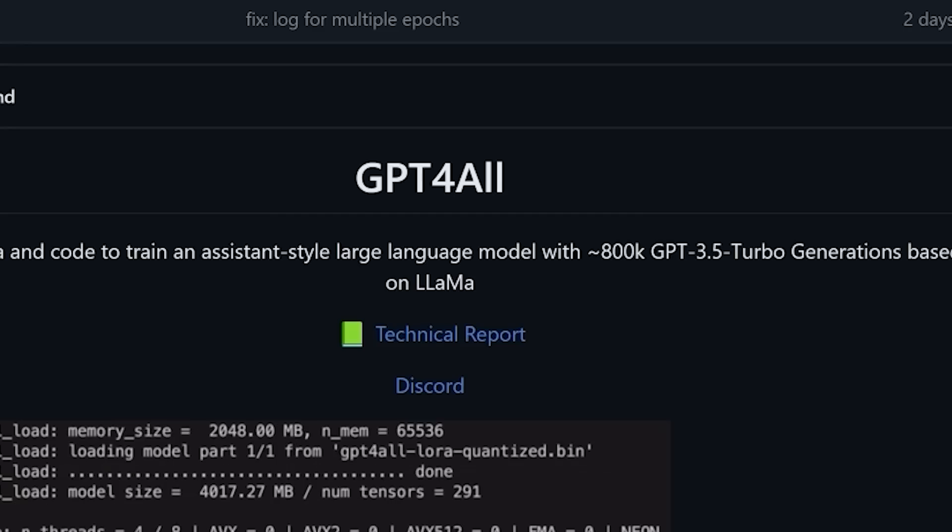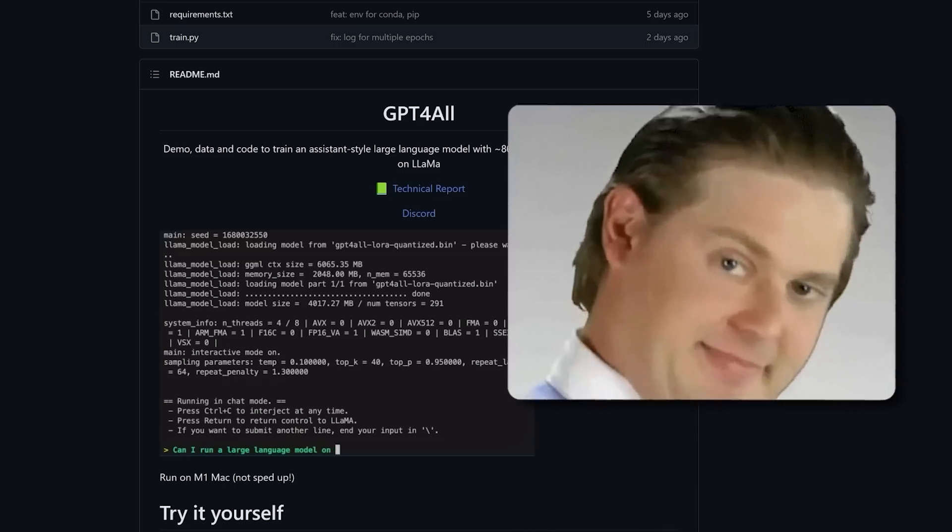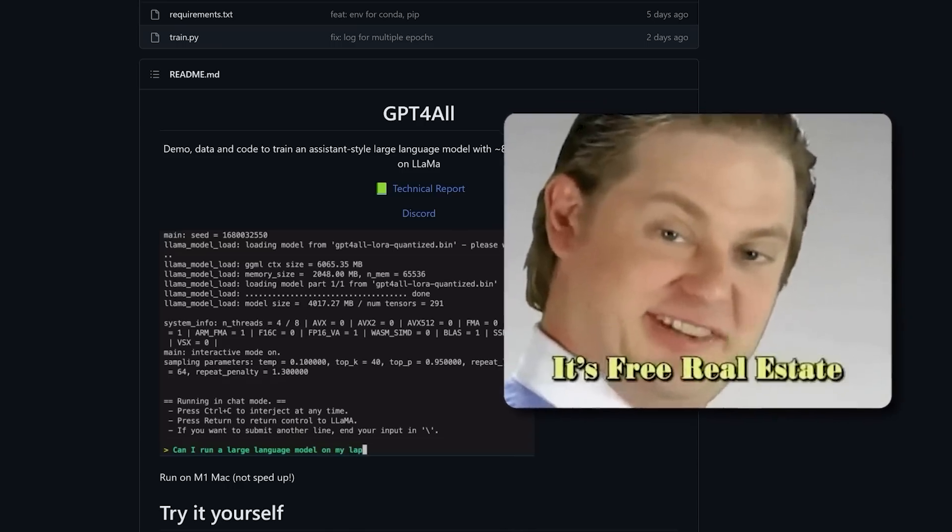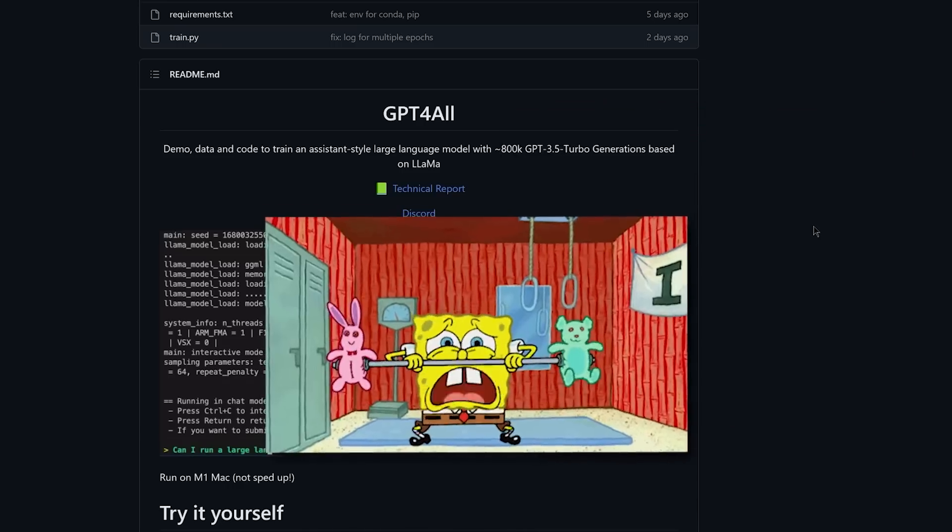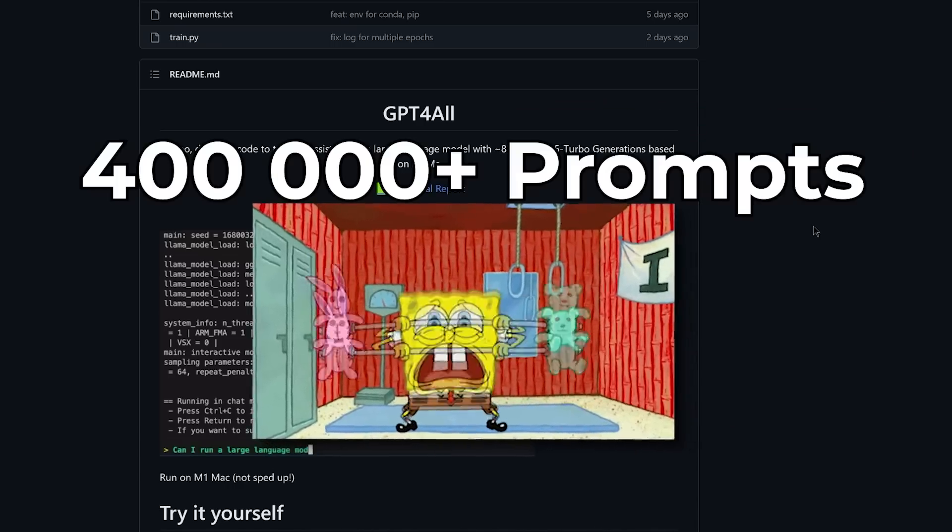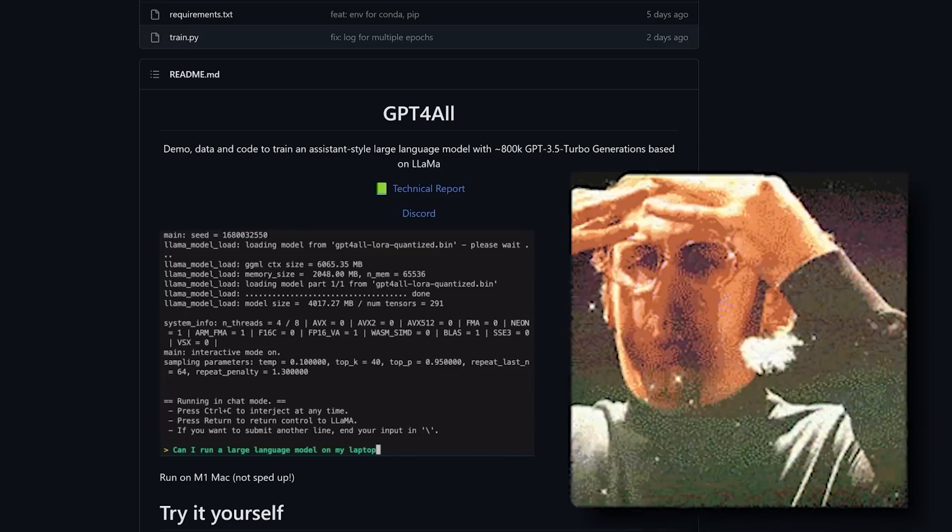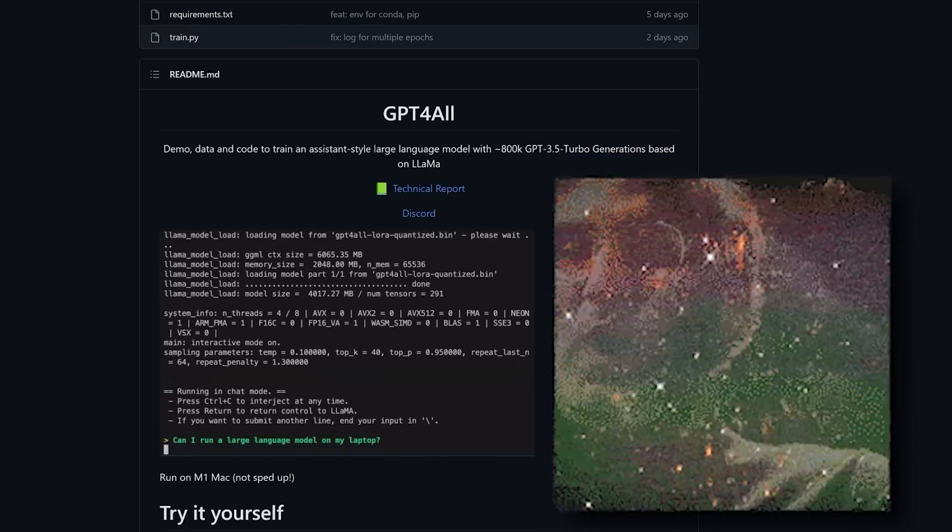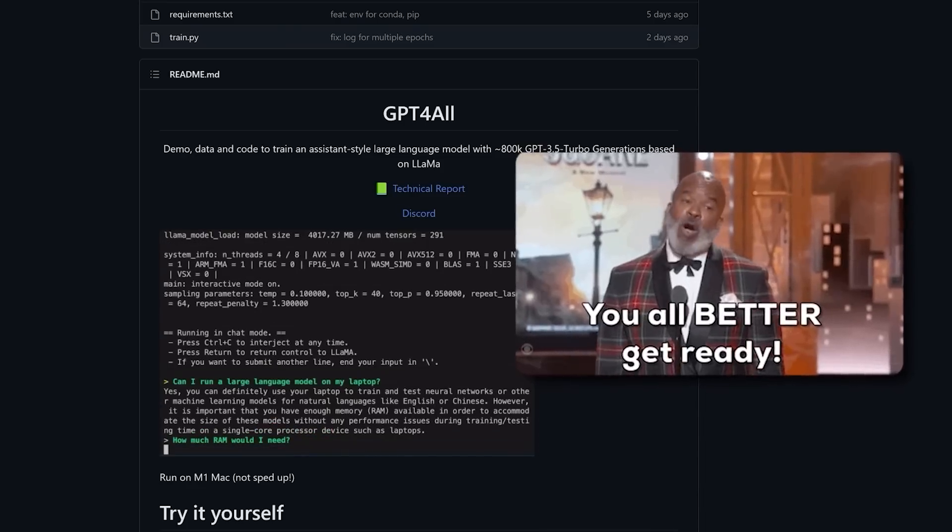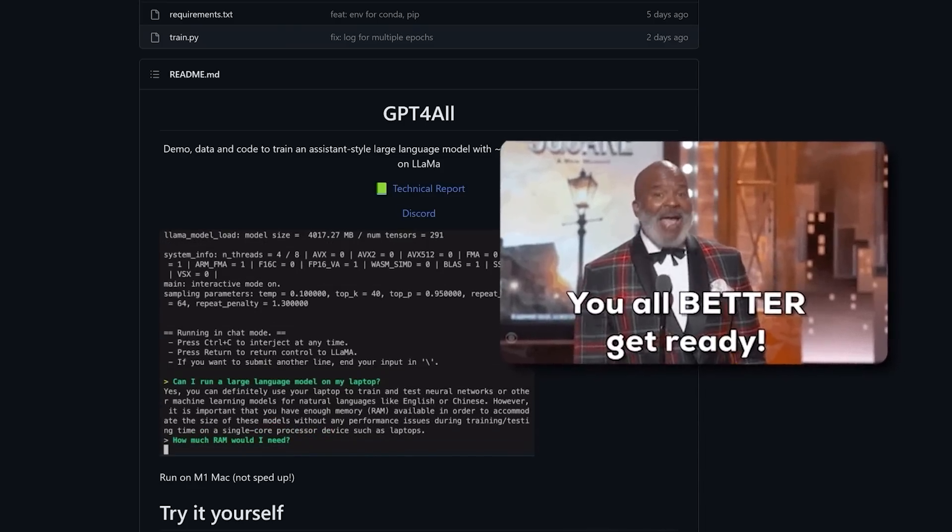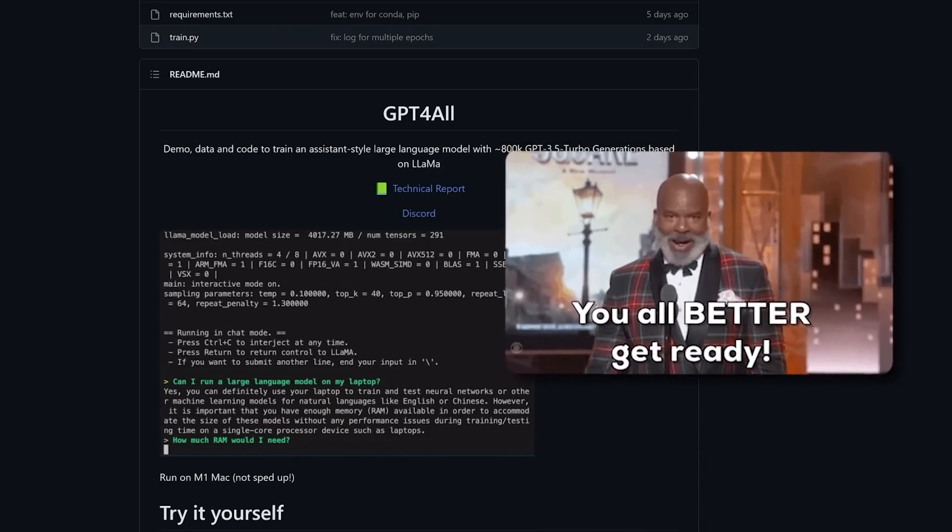Introducing GPT4ALL, a free large language model chatbot trained on more than 400,000 prompt generations from GPT 3.5. And in this video, I'm going to show you how to install it on your own computer.